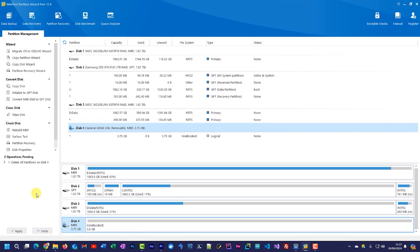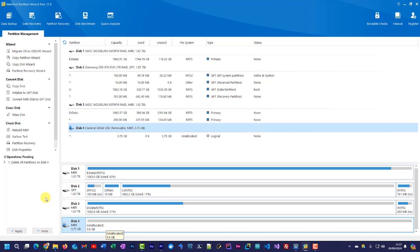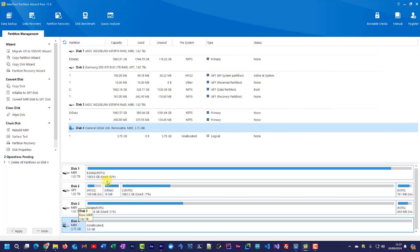Now with this particular piece of software what it does, it doesn't actually perform the operations straight away. It simply now queues them in a sort of job list. So once I'm happy that I've got all of my operations correct and I'm working on the correct drive, then I can apply that and it will go through and perform all those operations.